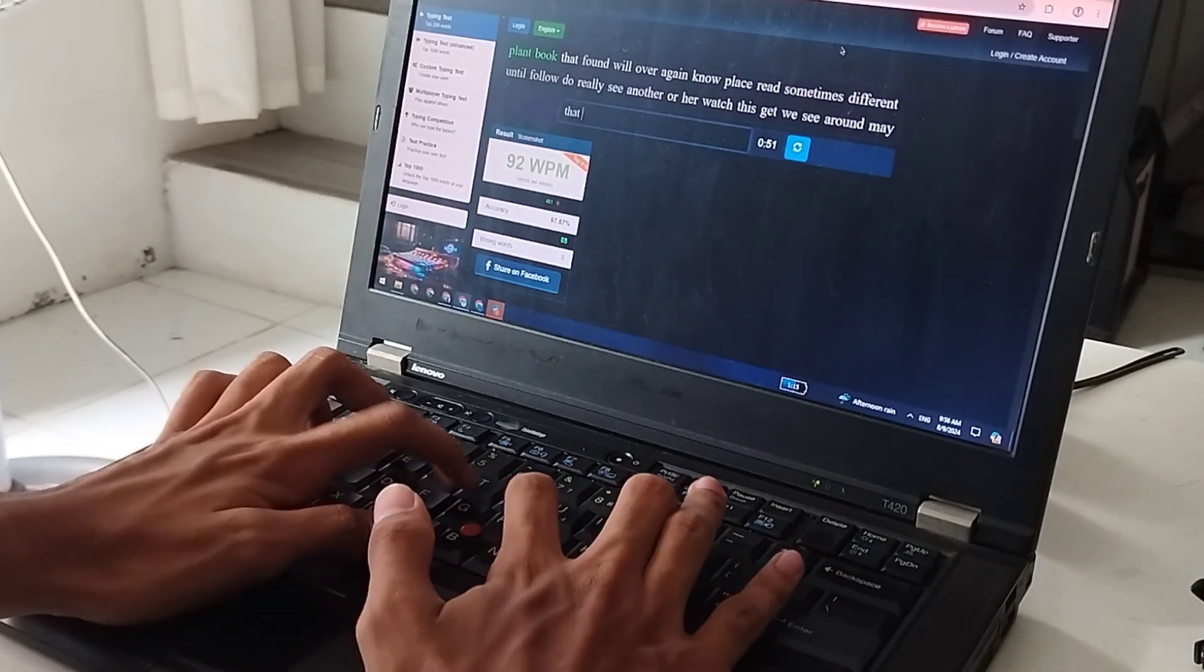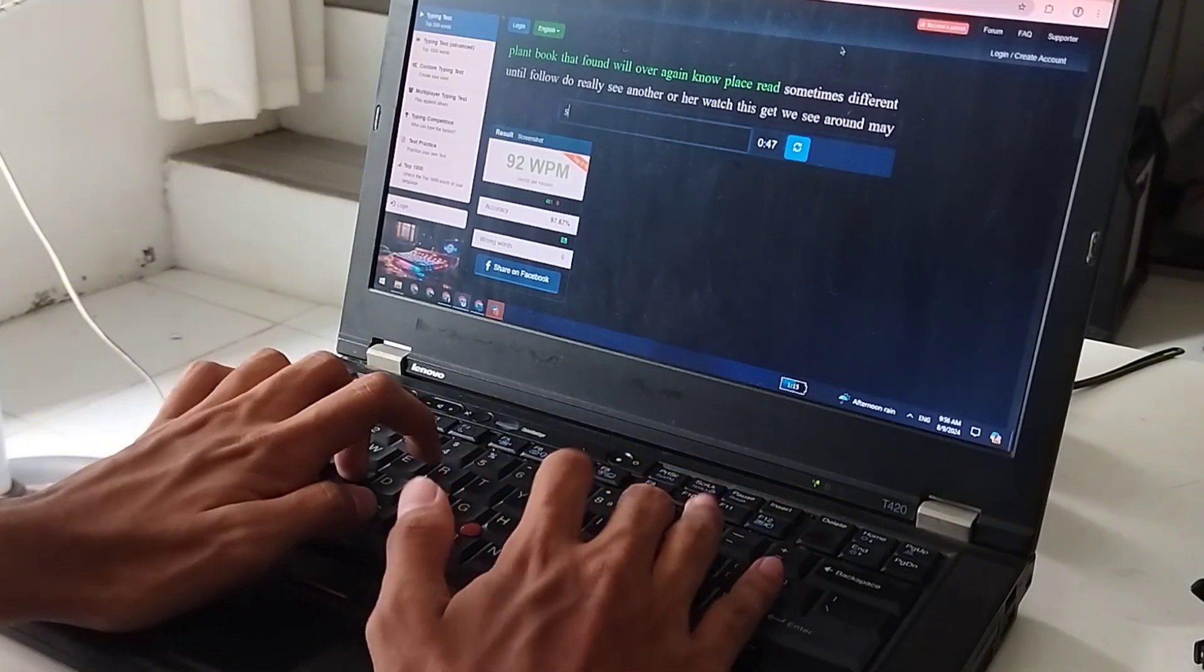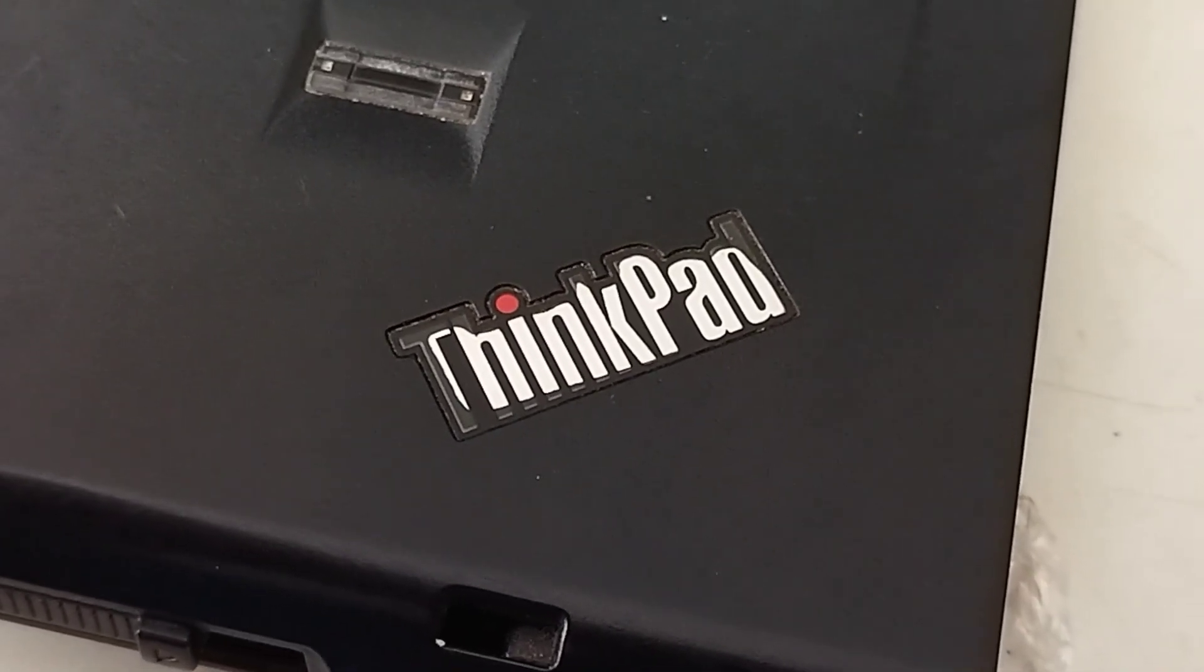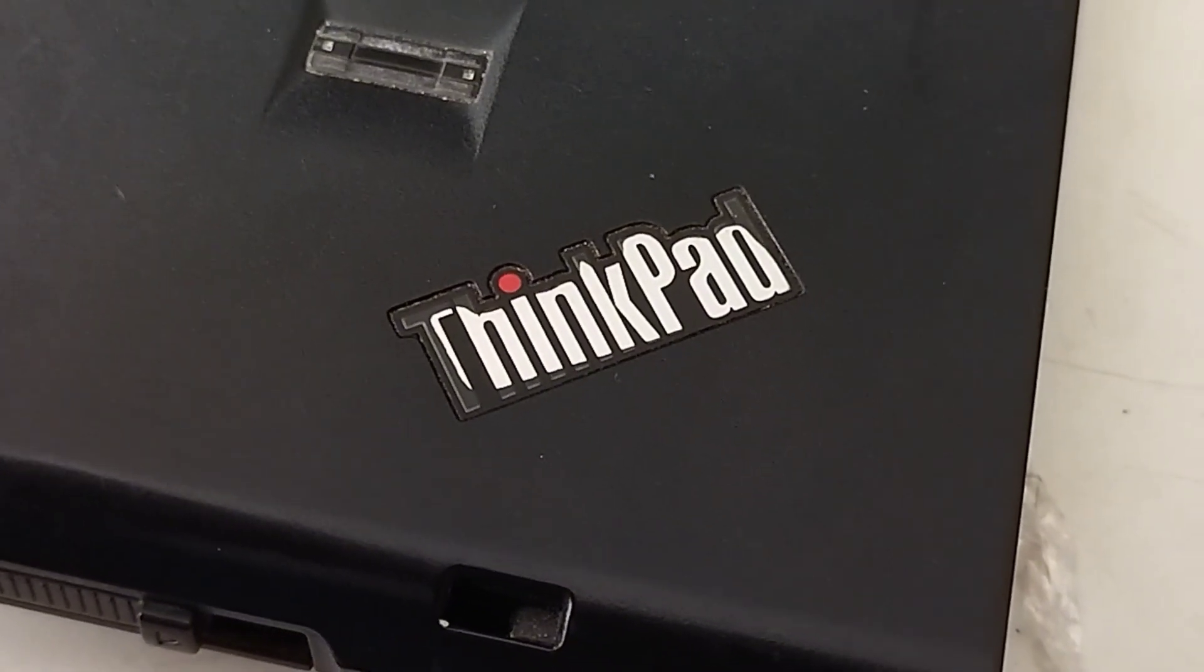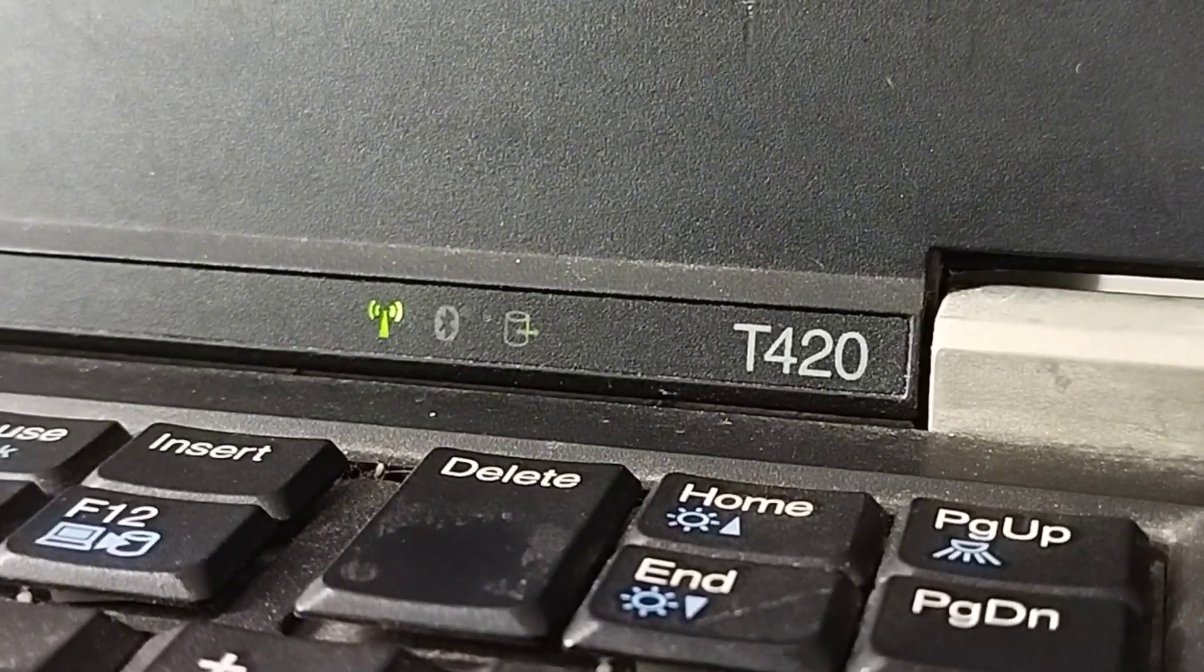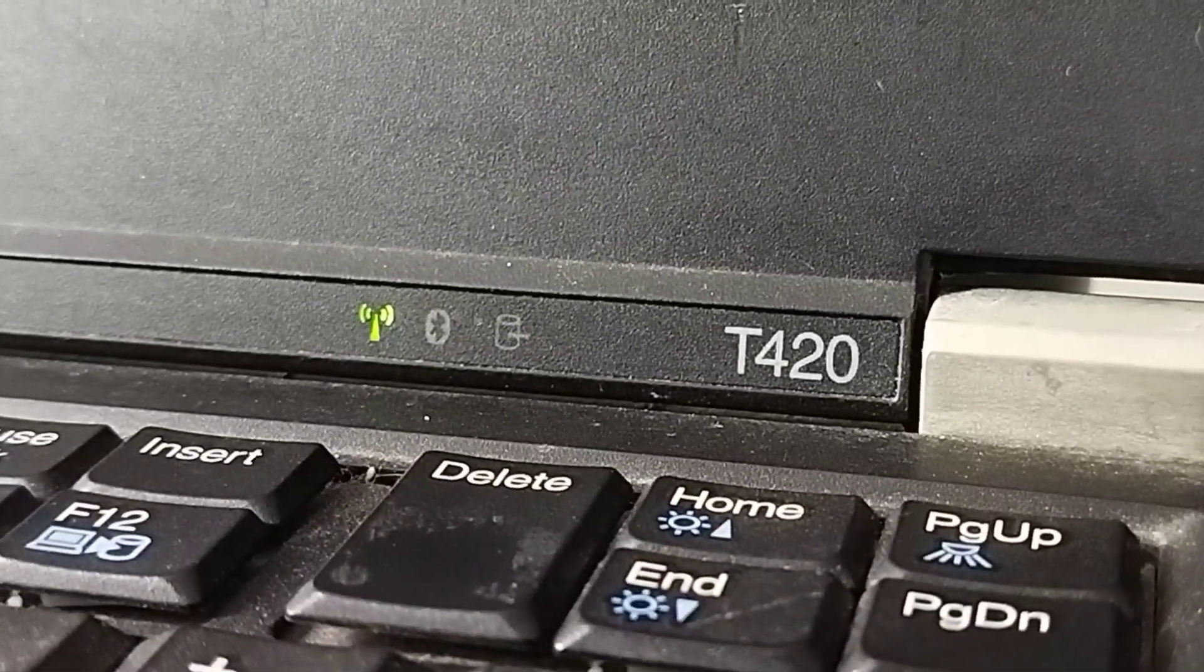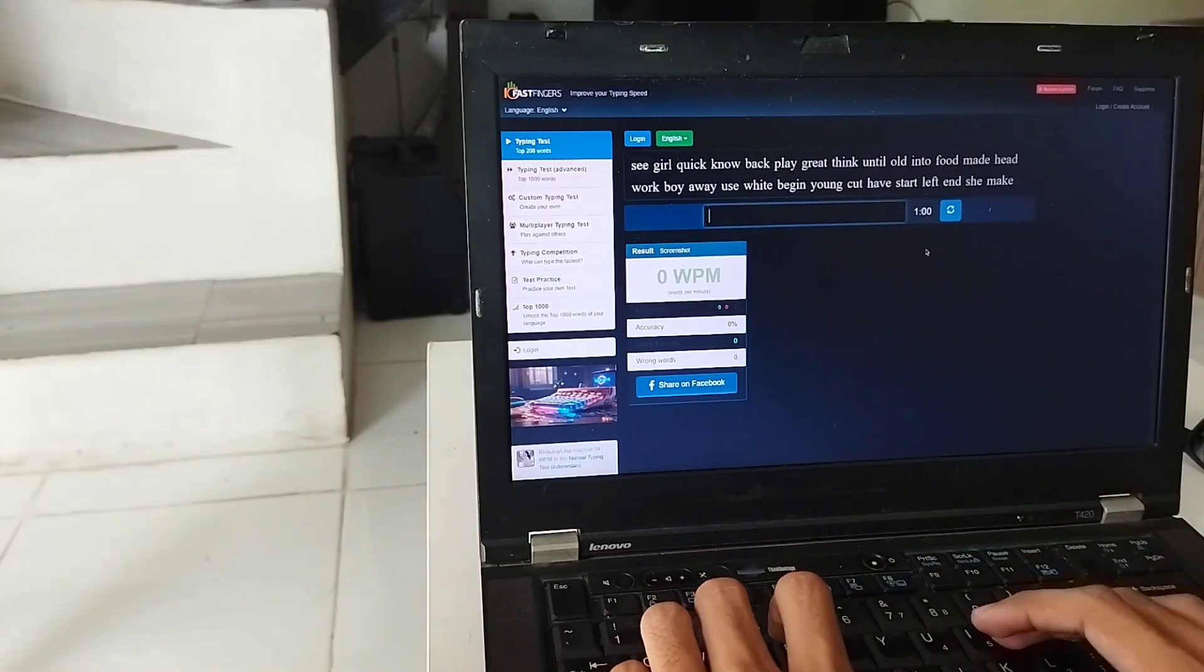So that's the Lenovo ThinkPad T420 in 2024. Even after 13 years, this is still a usable laptop, and it can actually be a decent daily driver for those who are looking for a budget laptop today. It still has good hardware, and its upgrade potential is really something that should be considered, because you can literally put modern parts here and they can greatly improve the entire experience.